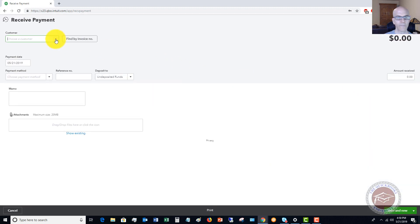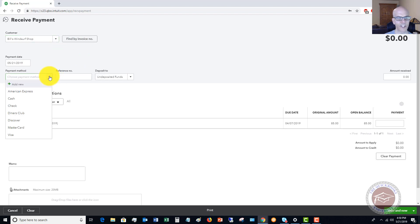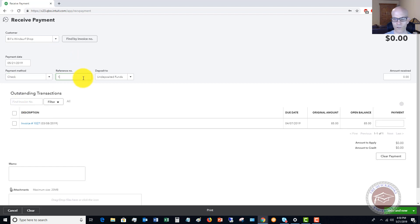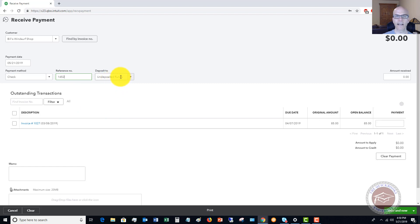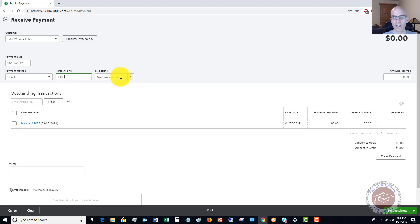All right, so we're going to choose Bill's Windsurf Shop. Let's say that they paid us with a check. The check number 1452. You're going to enter and you're going to see here undeposited funds. Now, I always tell clients, go ahead and put the money to undeposited funds. If you're not going to the bank every day, this is basically a holding account. So you would receive payments throughout the week, whatever it is, and maybe you go to the bank once or twice a week. When you take the money to the bank is when you're going to make the deposit.